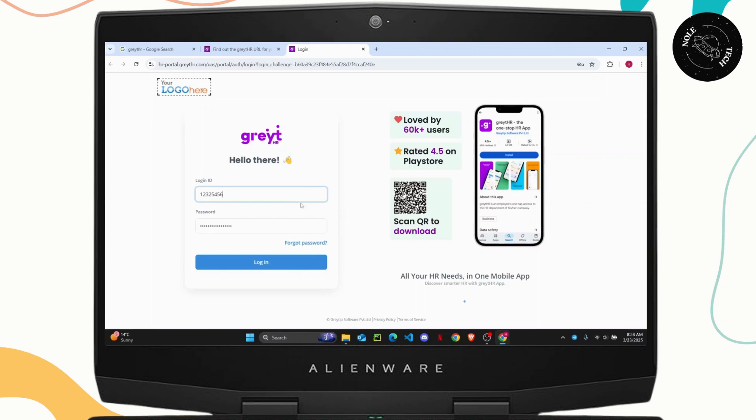Once you click on it, you should be able to log into your account. If you have forgotten your password,